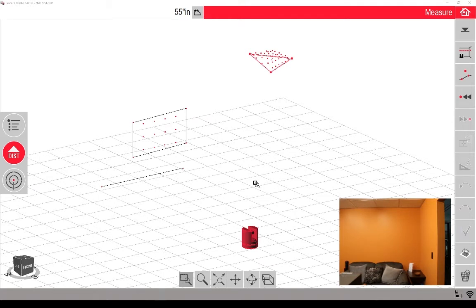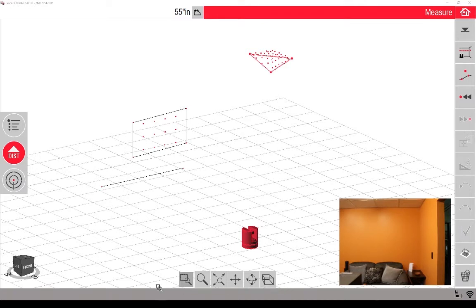Right now I have a simple scan that I've done, and we can use these view options at the bottom to navigate the scan, similar to AutoCAD or any other three-dimensional software.